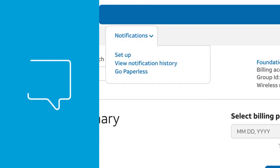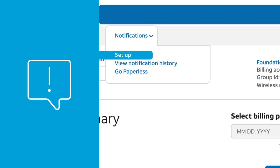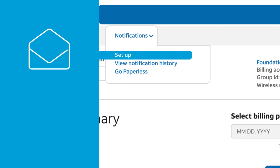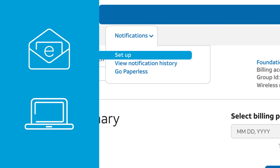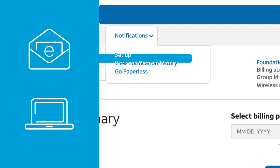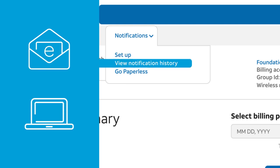To know when important events occur on your account, like when your bill is ready to view online, select Notifications. You can even choose how you want to be notified — by email, online by selecting View Notification History, or both.